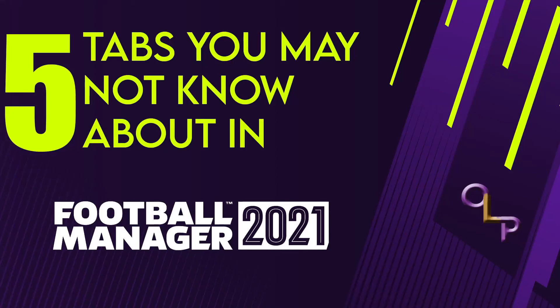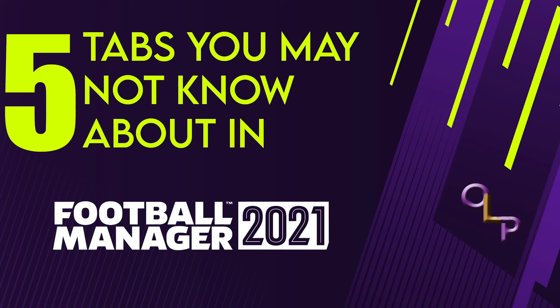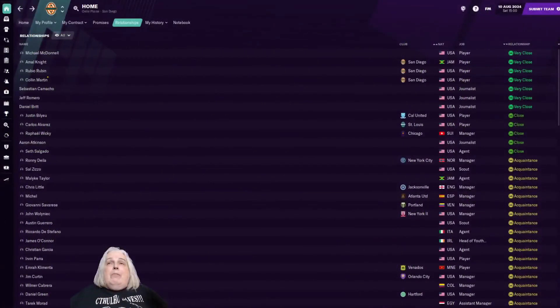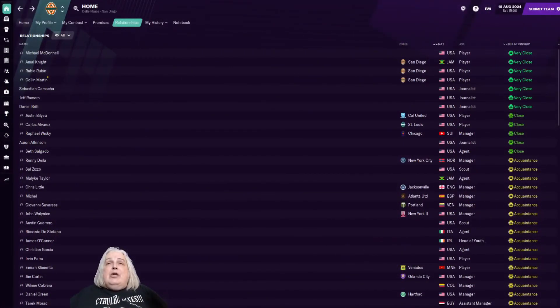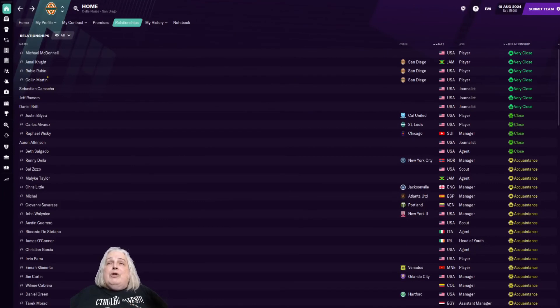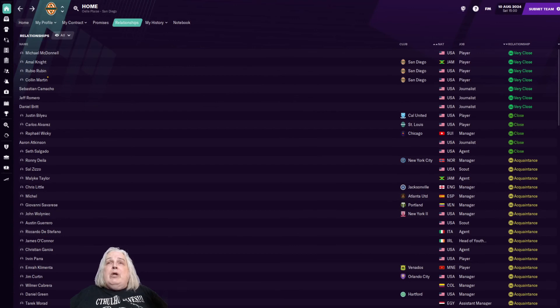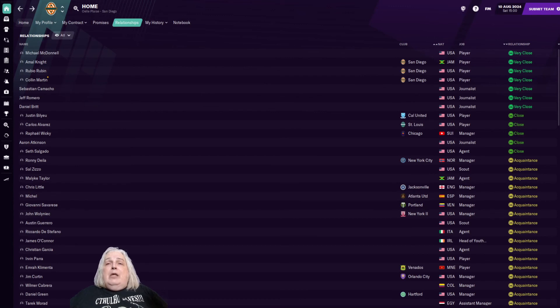Hello and welcome to Old Lady Plays. I'm Kate, the Old Lady, and this is 5 Tabs You May Not Know About in Football Manager 2021. A little bit of a clickbaity thing for you here today, just because it's fun to do. This one comes at the suggestion of the brilliant F.M. Llama. By the way, you should check out everything he does. It's always brilliant and educational and clever. So do that. In the meantime, here is the first of the 5 Tabs.